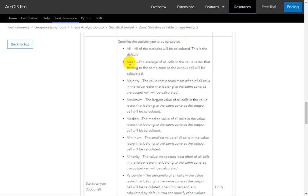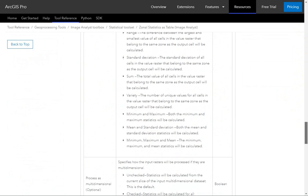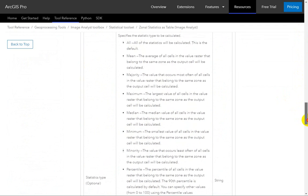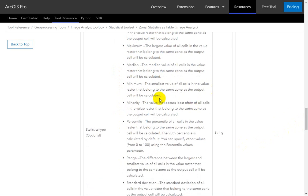Whatever your neighborhood or zone is, it'll take the input raster cells that overlap that area and calculate the mean value. The majority is the value that occurs most often. The maximum is the highest value within your zone. Median, minimum, minority — the least common — that's different from the lowest, which is the minimum.